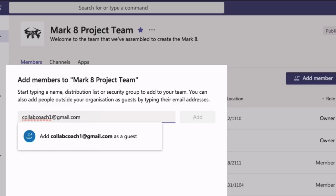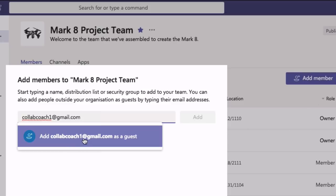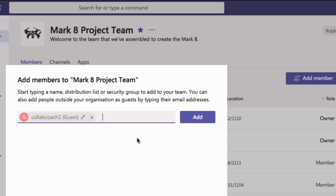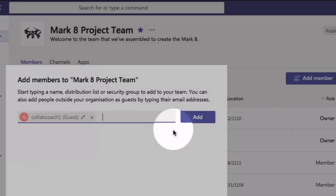you'll see this dialogue that says add clubcoach1 at gmail.com as a guest. So you choose that and then you choose add.